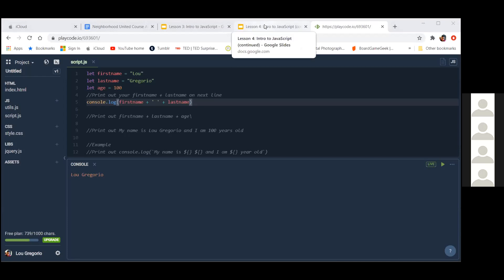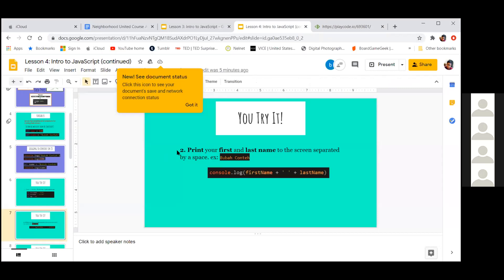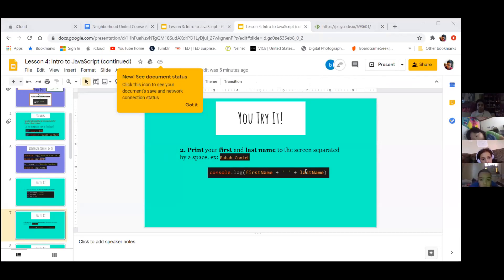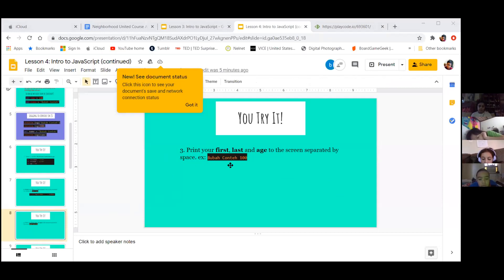Does anyone have any questions about that? Does that look okay? Is it cool if I move on to the next thing? All right, let's go back to our slide. We did this right and we were able to find out where we made mistakes. Let's move on to slide number eight — it's going to be sort of the same thing but we're just going to add a number at the end.